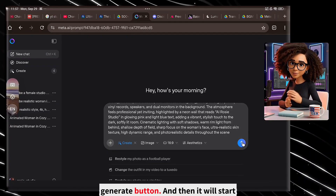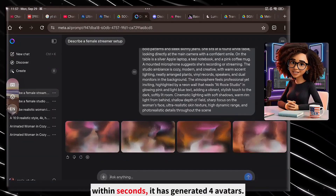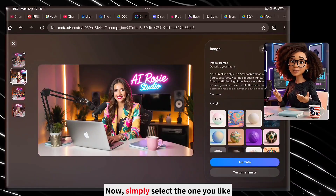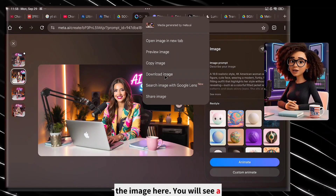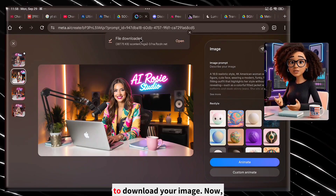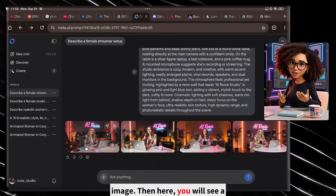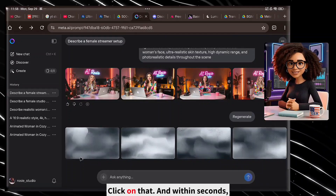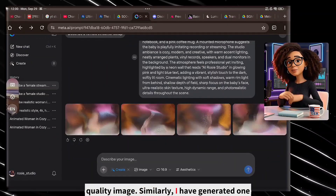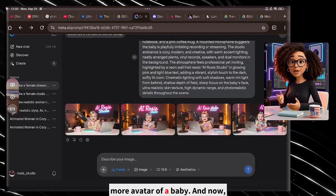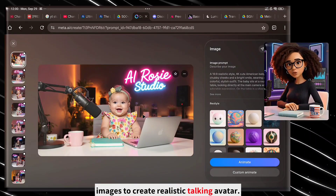Simply click on the generate button and it will start generating 4 images. As you can see, within seconds it has generated 4 avatars. Simply select the one you like the most, then right-click on the image and you will see a download image button — click on that to download your image. If you don't like any of these images, click the regenerate button and within seconds it will again give you 4 high-quality images. I have also generated one more avatar of a baby, and now I will use both of these avatar images to create a realistic talking avatar.